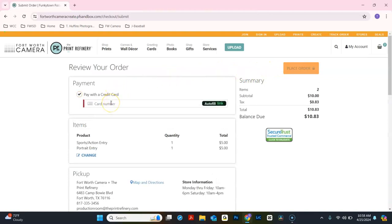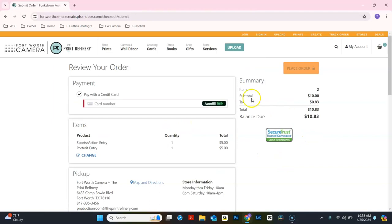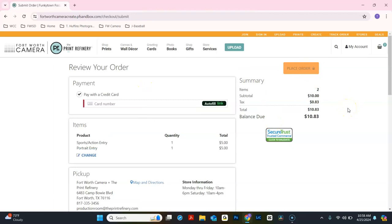You can type in your credit card information and review which categories you have submitted your images to. Once you have filled out all of your payment information, you can click Place Order, and you are all finished. We look forward to seeing your images at this year's Funkytown Focus Photo Contest.